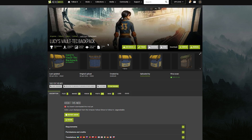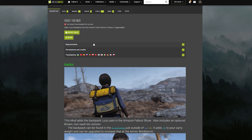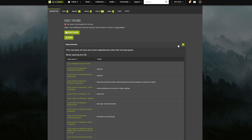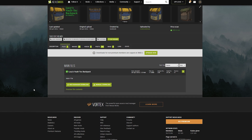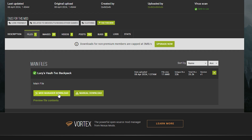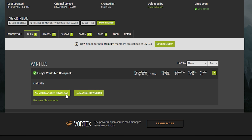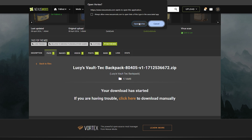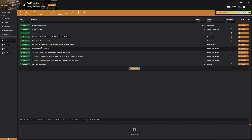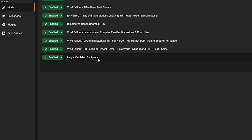Here we have a relatively new one — it's Lucy's Vault Tech Backpack. If we come to the requirements section, it doesn't require anything. It looks pretty cool and I want to check it out in-game. So I click on Files. It'll have a couple of options: the Mod Manager Download or the Manual Download option. You want to select Mod Manager Download, then select Slow Download unless you have a paid subscription to Nexus. It will then ask if you want to open Vortex — click Open Vortex. Vortex automatically downloads it in the background, and the mod is installed and enabled right in my mod list.